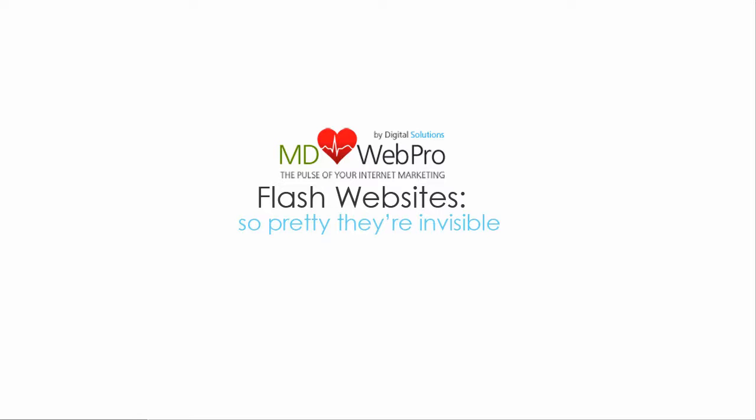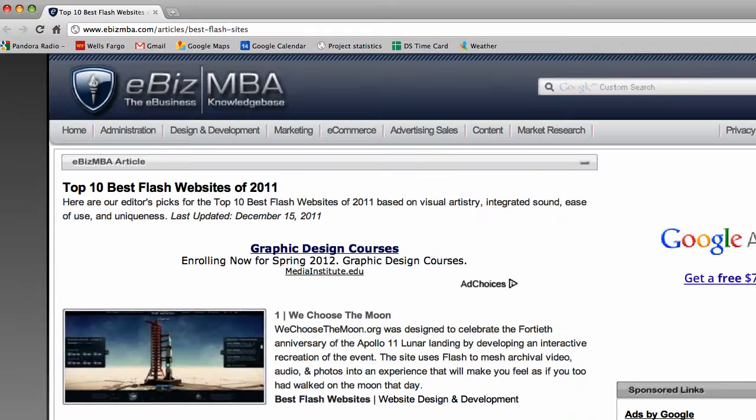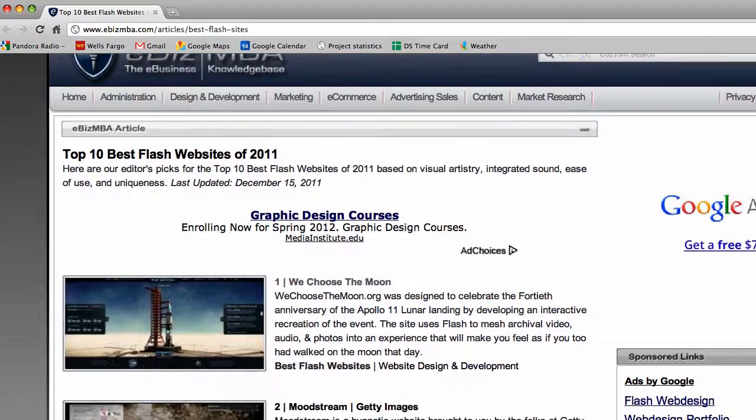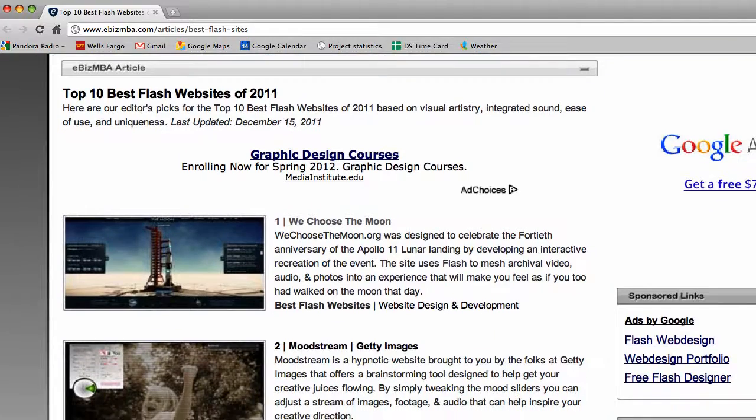Adobe Flash is a multimedia platform used to add animation, video, and interactivity to webpages. There are some really talented designers out there who make beautiful pages. You can see some of the best Flash design at eBizMBA, where they pick the top 10 Flash websites for 2011.